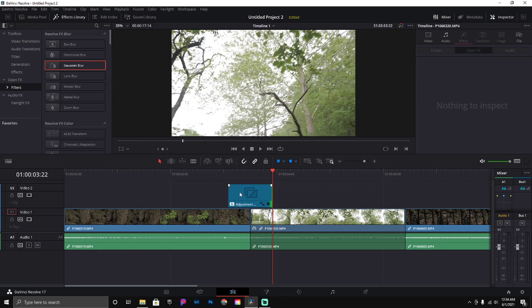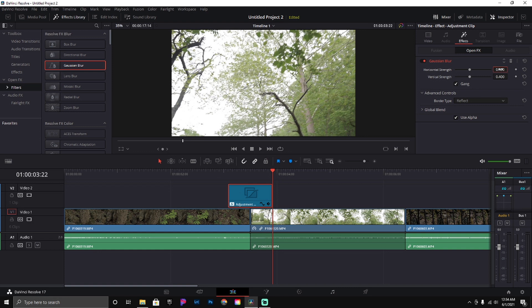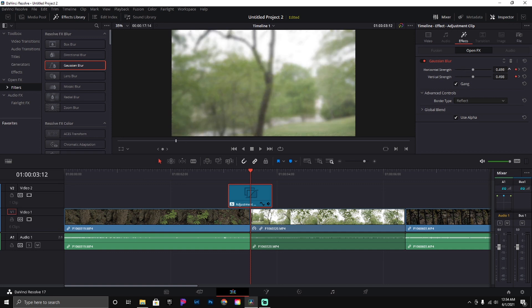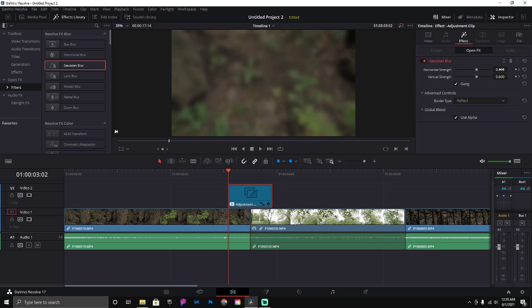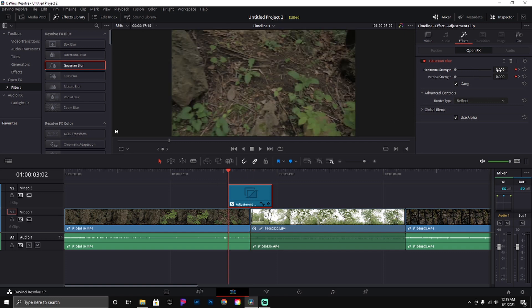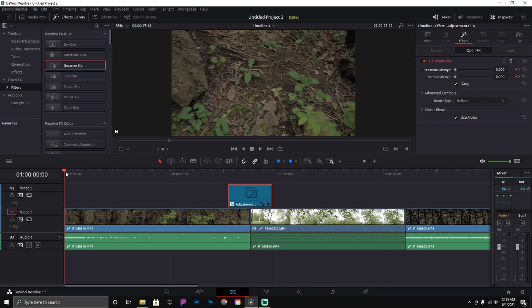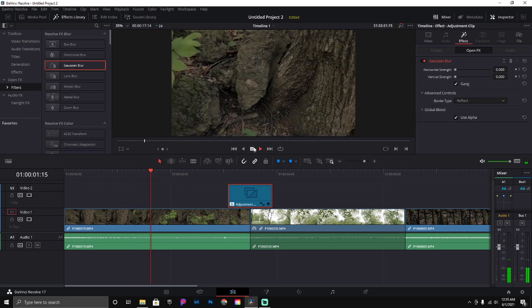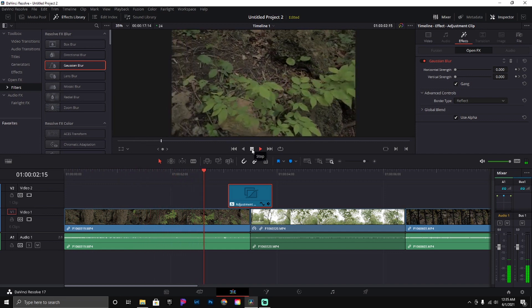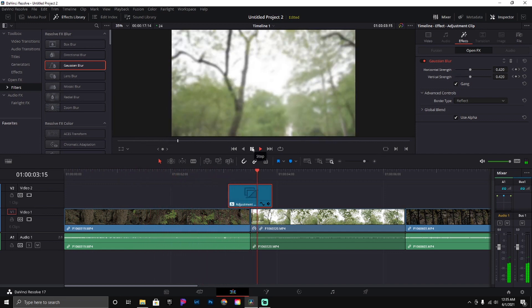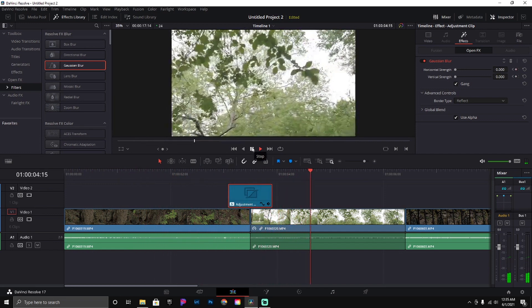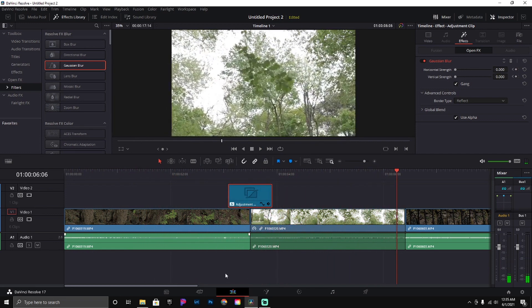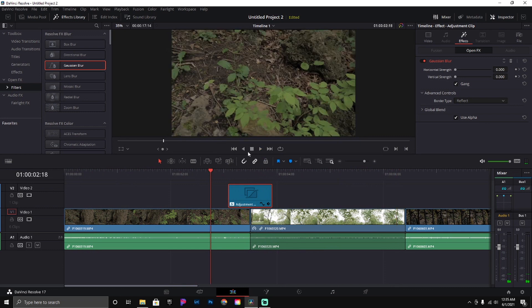We're going to use this Gaussian blur, just drag and drop it. We're going to drop this all the way down, make sure to click your keyframe, and come back to the middle. I like to set it around 0.6. Now we're going to come to the end and drop it back down to zero. So we'll go back and play it from the beginning.